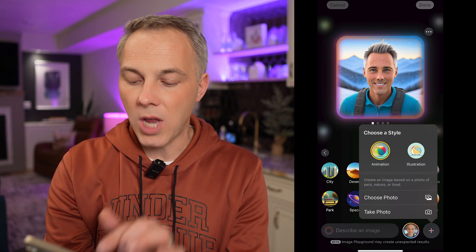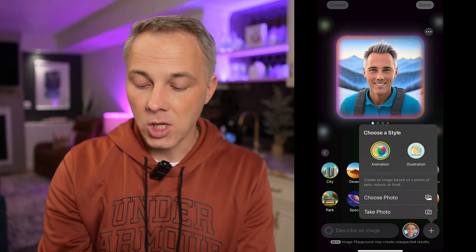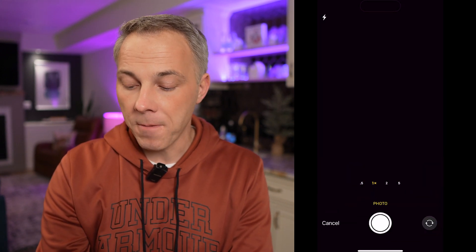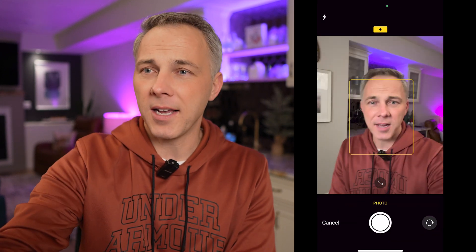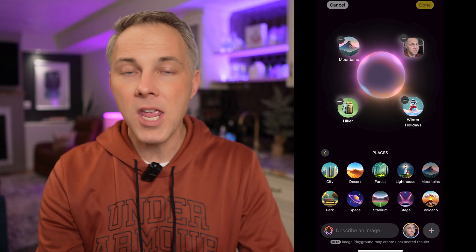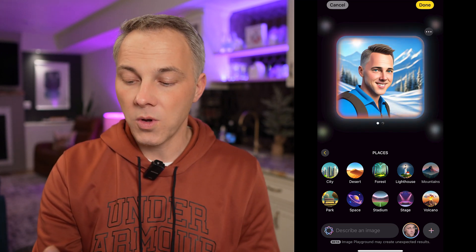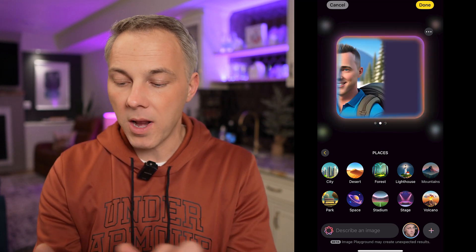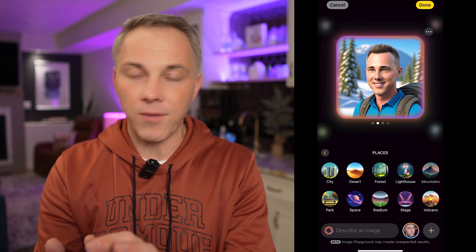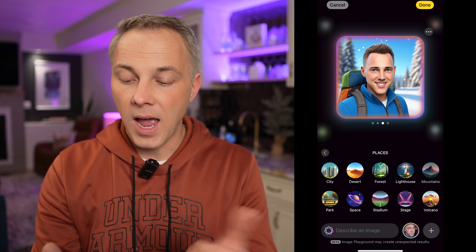You can also use that menu to choose a different photo or take a photo. For example, if I want to take a selfie, I'll tap that and take one with a little bit of a different look to see how this actually gets used in the AI and how this changes the theme and the settings I've already chosen. So again, kind of similar — it's generating more images, and they look a little different because it's using a different selfie of me.